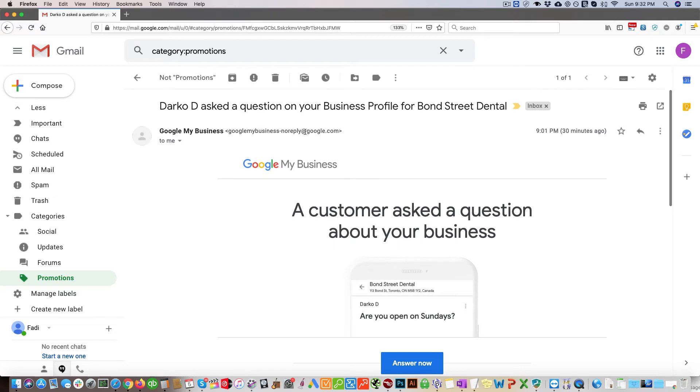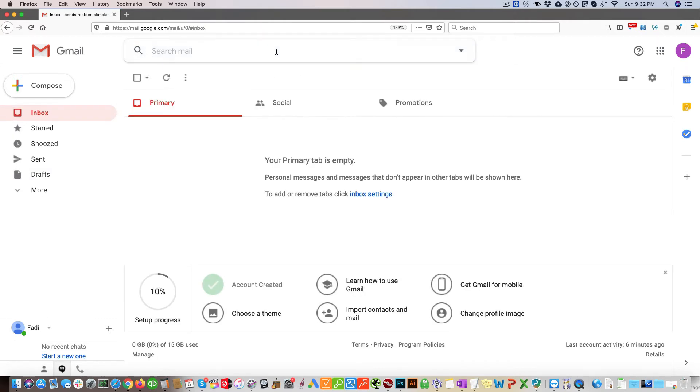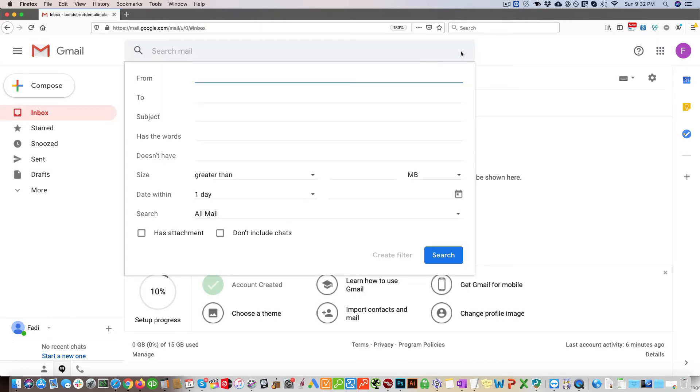If you click in here, you can see this email is from Google right here. Then what you can do is just go up here and click this little dropdown in the from field, enter @google.com, and then click create filter.